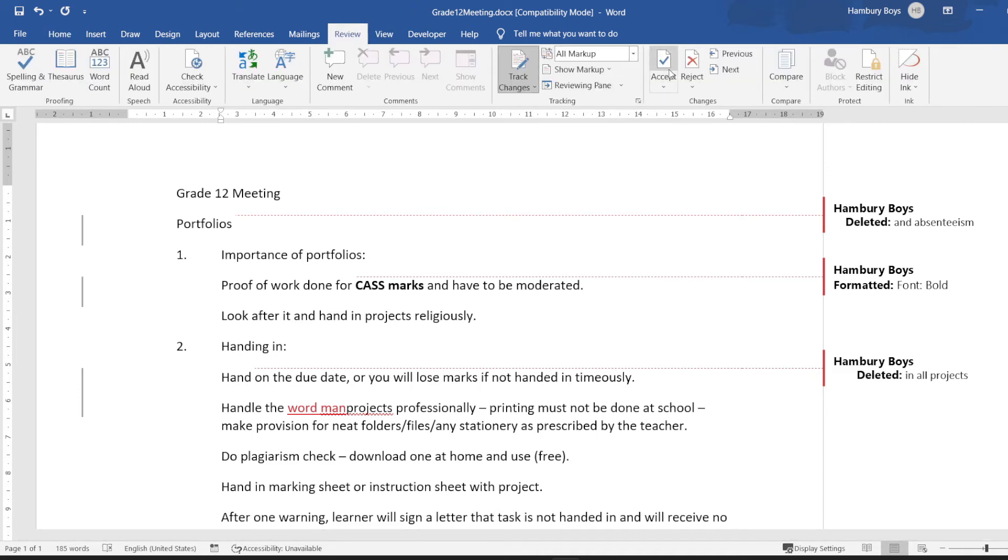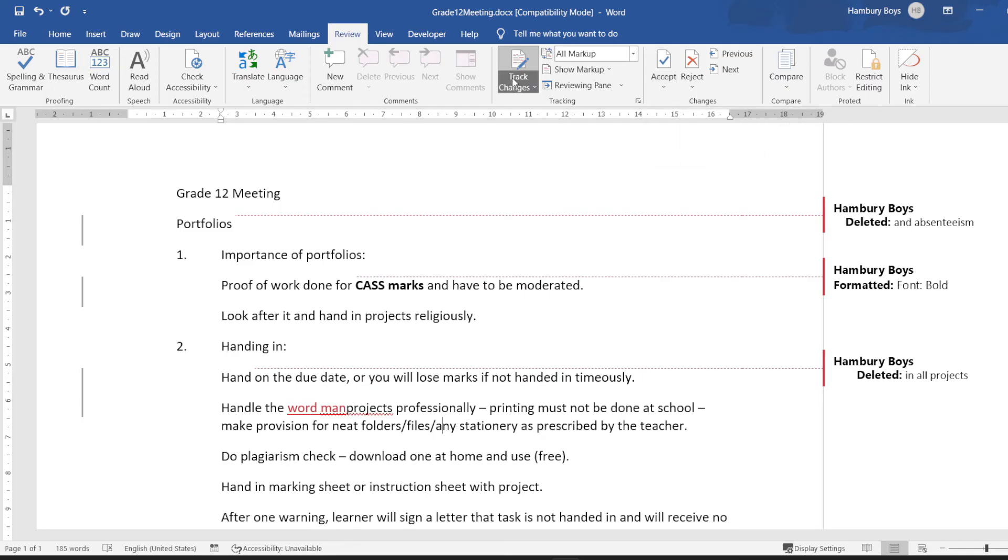So when somebody then receives this, they can go up here and they can decide whether they're going to accept or reject those changes, and this is simply how I turn it on.